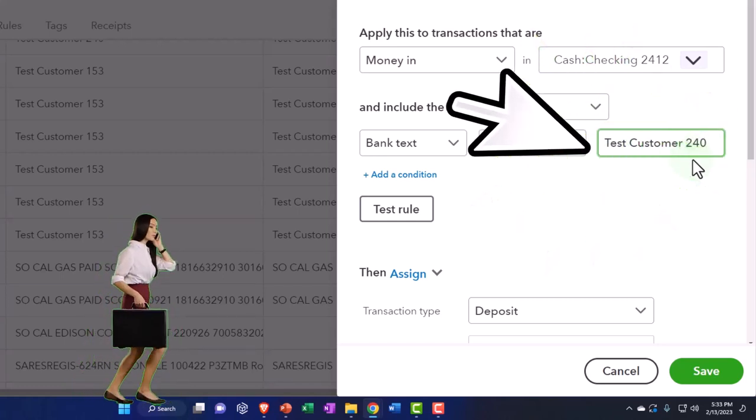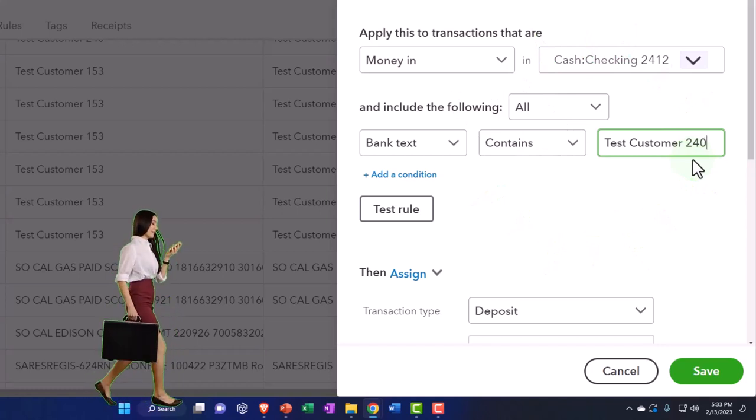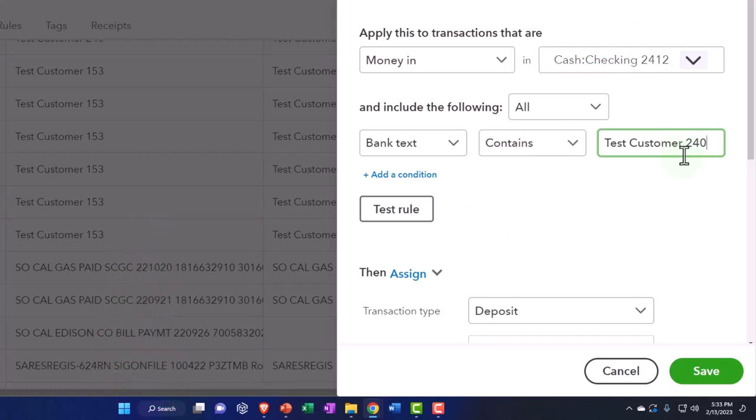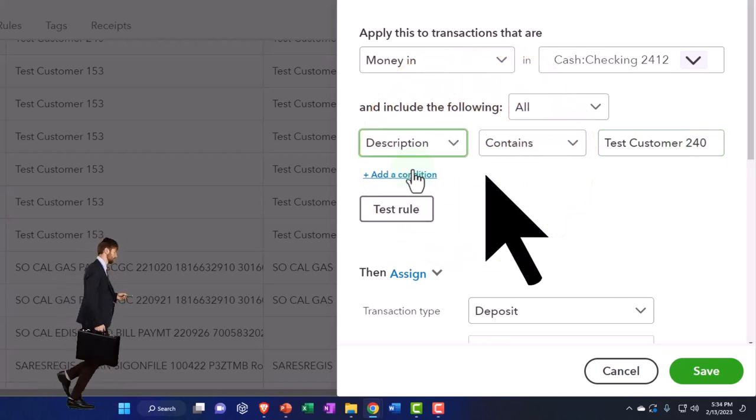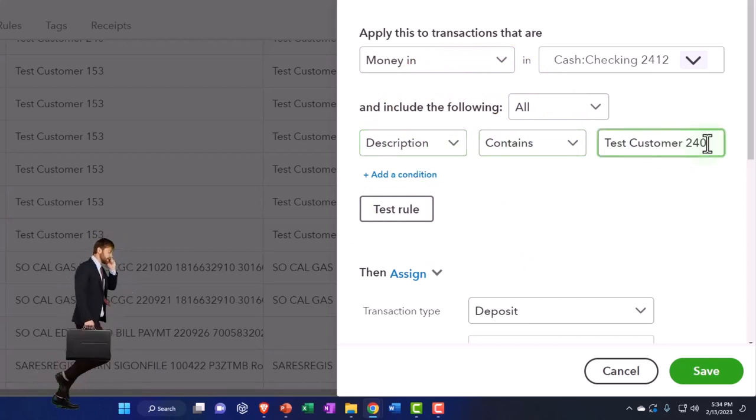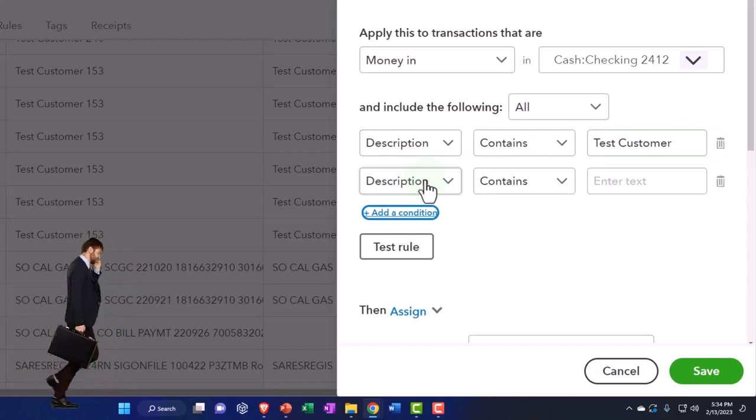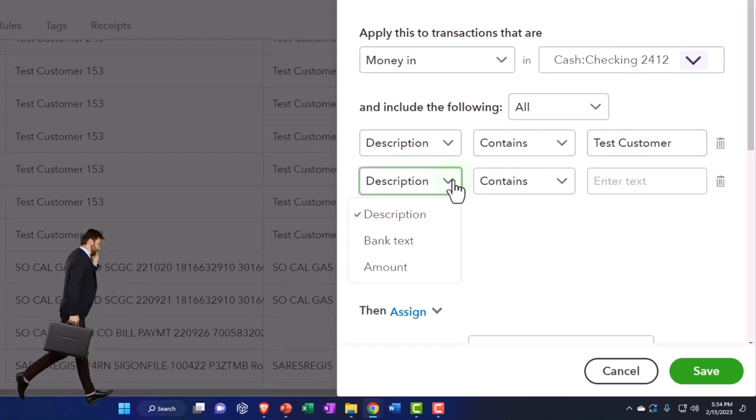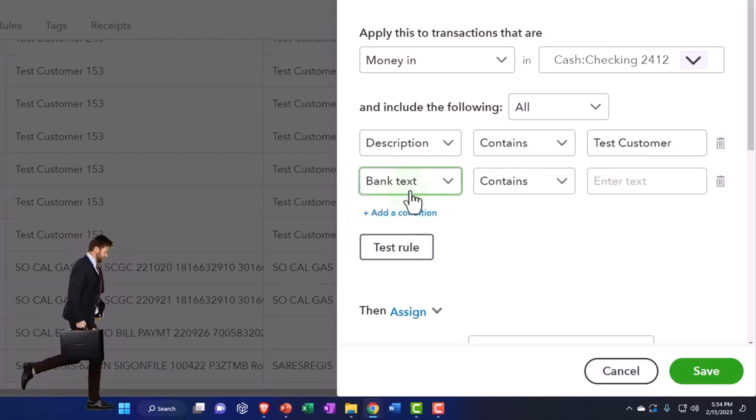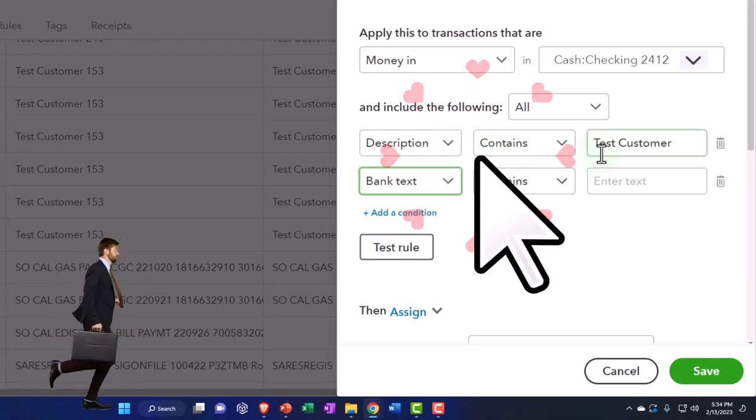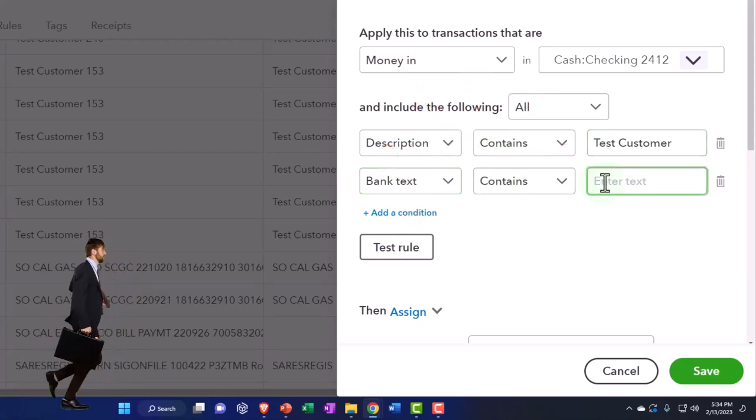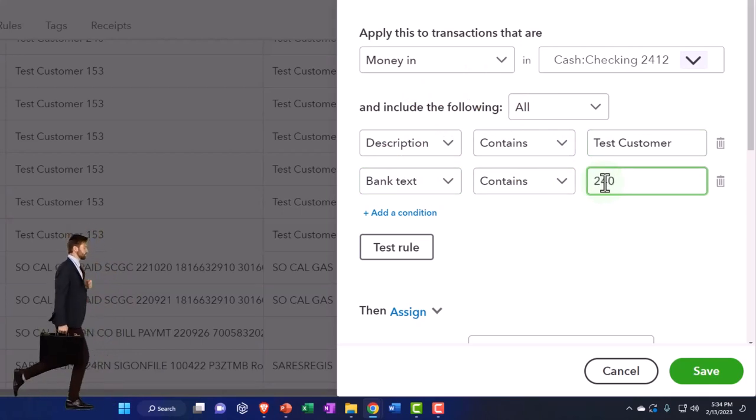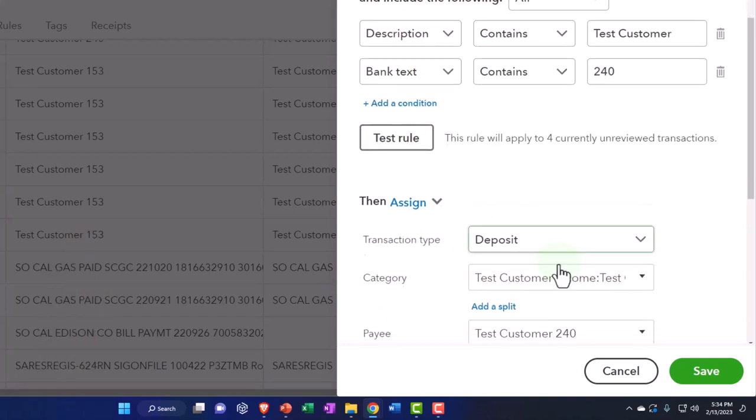So sometimes, and sometimes it doesn't pick it up if it's like they're out of order. This number is somewhere in the middle of a long jargon of numbers and text and whatnot. So you could say I want bank text or maybe just the description, the description picking up just this information and then add another one, which could be the bank text. The second one has to be bank text. The first one you could just say the description with the major name and then say it contains that number component, 240, the distinguishing factor between the two locations. And then we can test it to see if it picks it up. So four items are picked up. So that looks good.